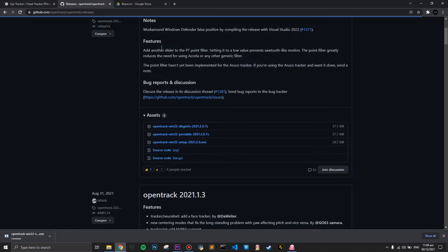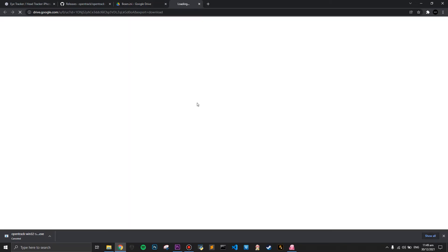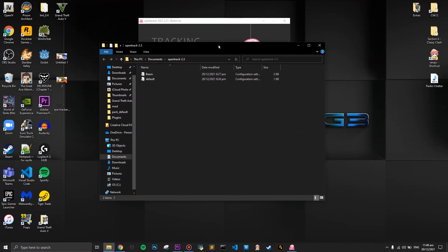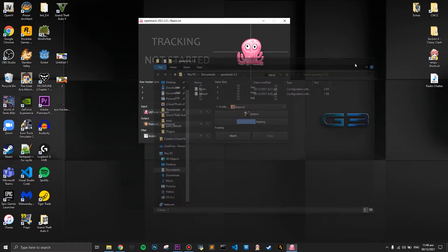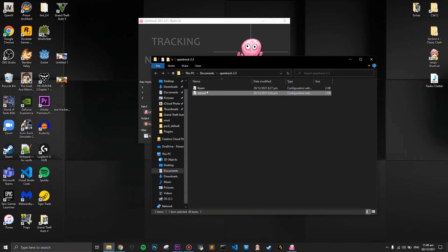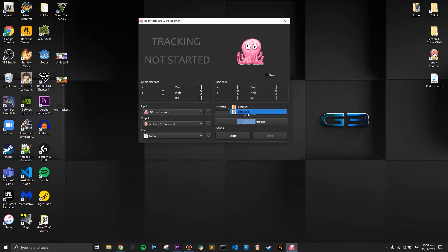Now go to the third and final link in the description to download the Beam settings profile. Once downloaded, open OpenTrack, go to open configuration, and place your Beam folder — wherever you downloaded it — into the documents folder. Then select the Beam profile.